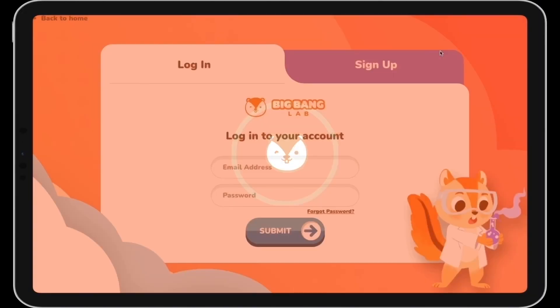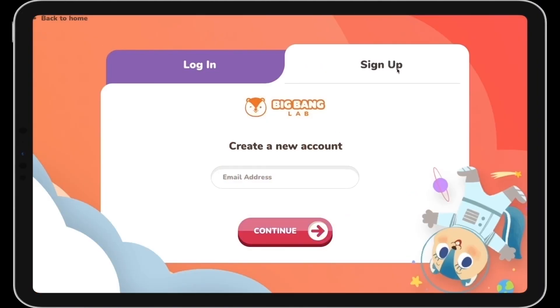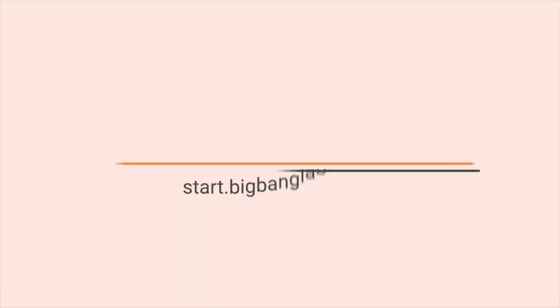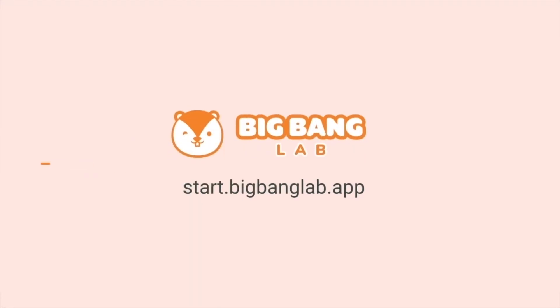Want to watch the full video? Sign up now and get started with your own free trial! See you next time!